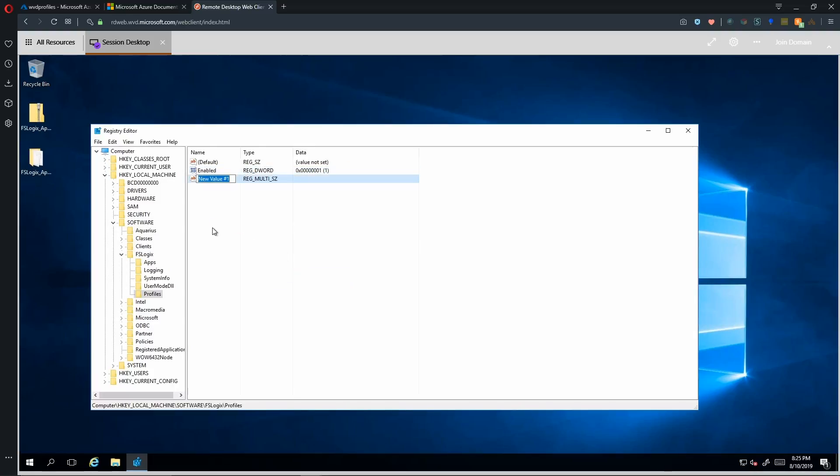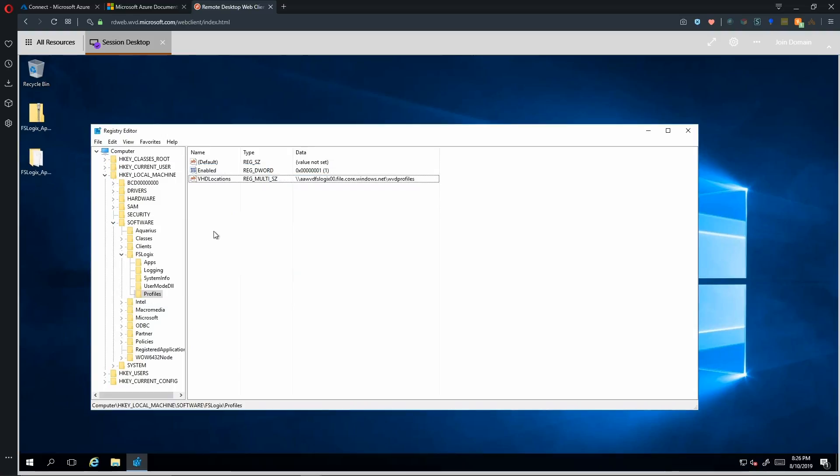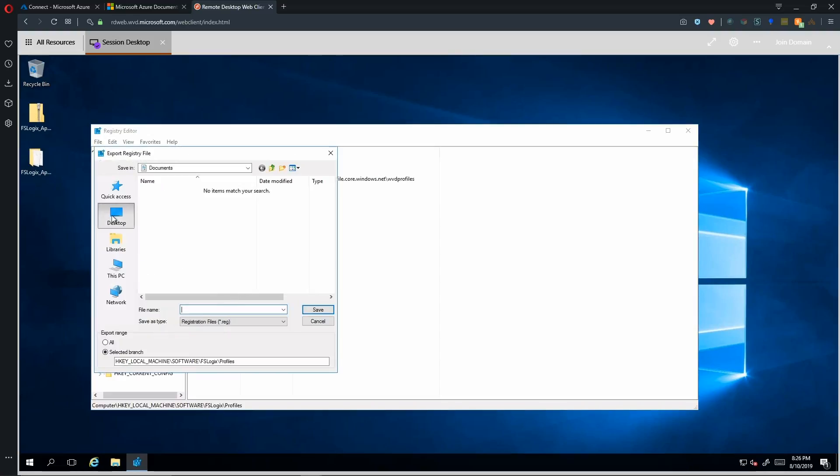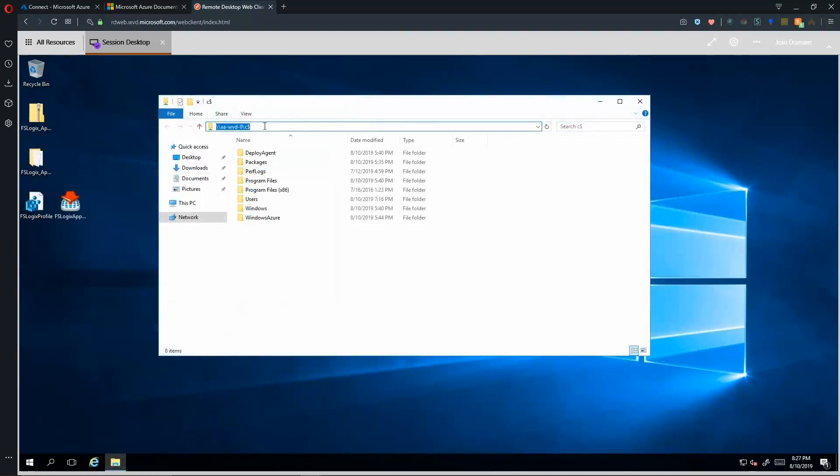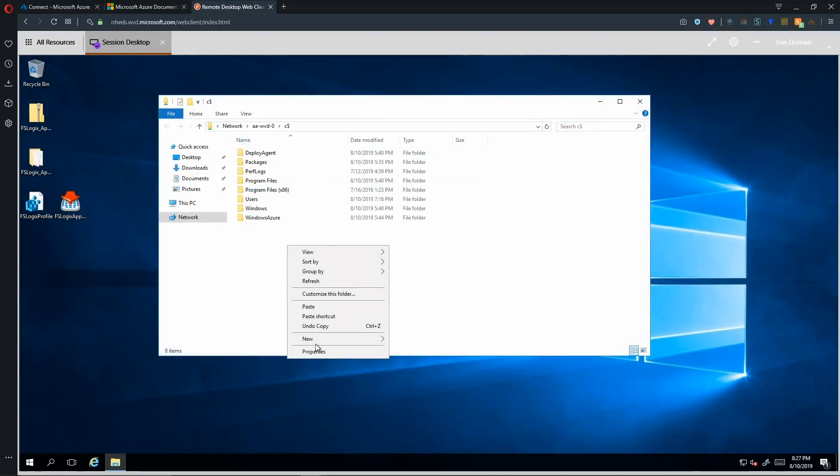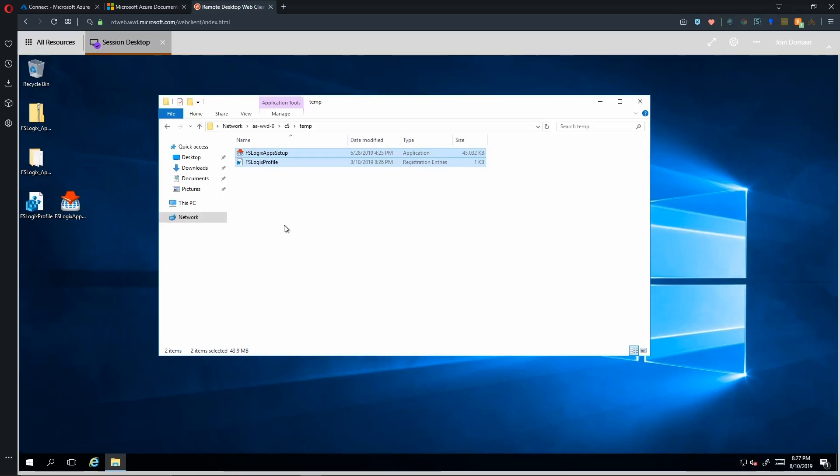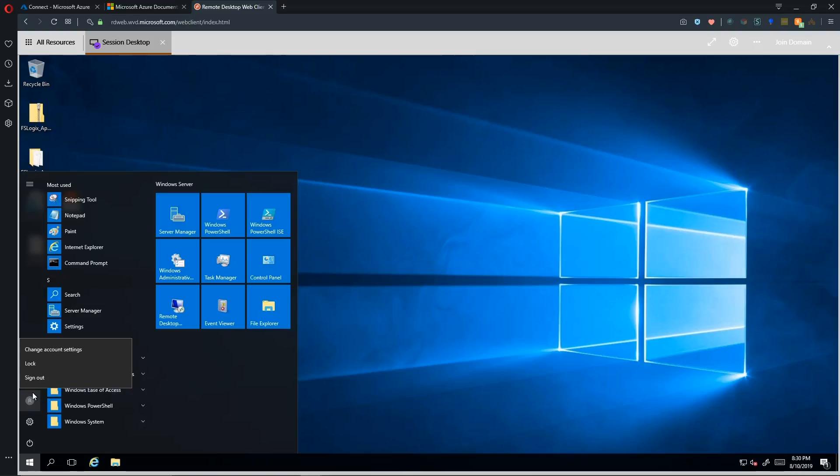And we'll put in here the UNC path to our file share, which is the Azure storage account dot file dot core dot windows dot net slash share name, which in my case is WVD profiles. And we'll hit OK. All right. So that is telling this system that the next time a user logs in to Windows Virtual Desktop, that they should be using a centrally located profile. And I'm also going to export this key because we have another system that we have to set up. So I've just gone to the C dollar share of my other VM, and I'll create a new folder called temp. And I'll put those files in that location so that I can grab them easily from there. Okay. So that's complete. So let's log off of this VM.